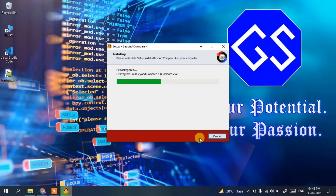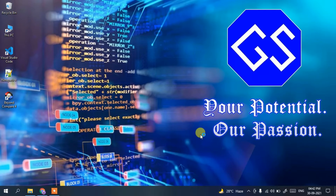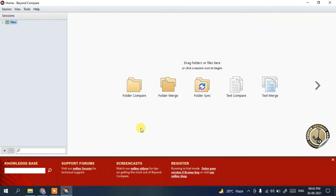Click Install, and you can see the installation has begun. It's a small file so it installs very quickly. 'Launch Beyond Compare 4' is checked, so click Finish to launch it. You can see it has launched. Maximize it — this is the interface of Beyond Compare.